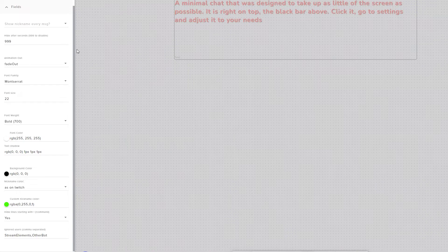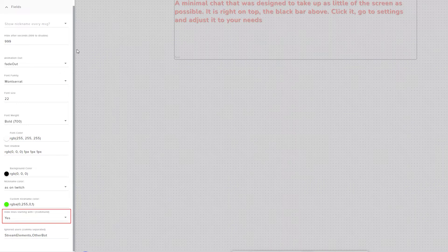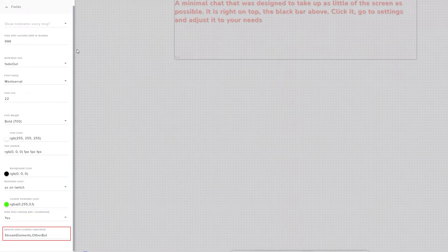And there are two settings for hiding specific messages. One lets you hide messages starting with an exclamation point, which are typically commands, and the other lets you hide messages from specific users. This can be useful for hiding messages from bots.